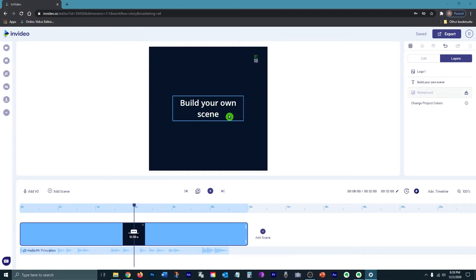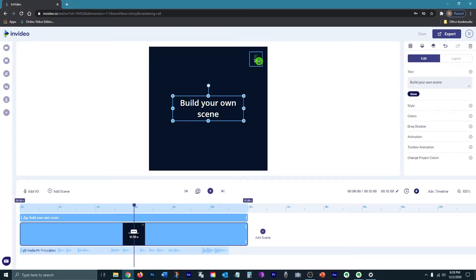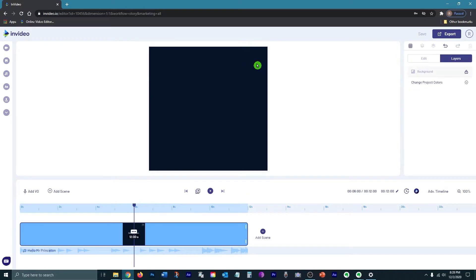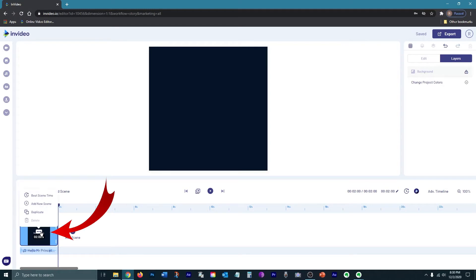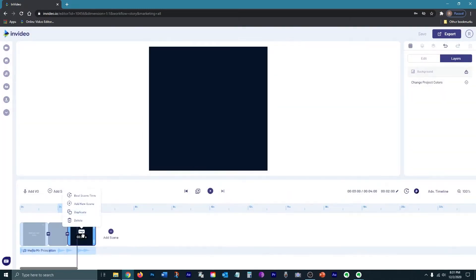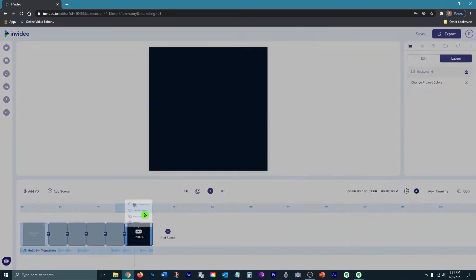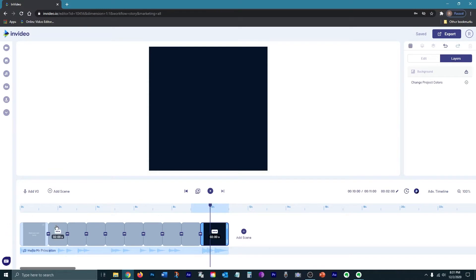I want to start off with a blank scene so I'm going to delete both of these layers — just click on it and hit your delete button. For a slideshow for a Facebook ad you would probably want each scene to be about two seconds long. You can edit the scene time by clicking on this over here and entering in how long you want it to be. I'm probably going to use ten scenes, so I'm going to duplicate this blank scene nine times. Now I have my ten scenes ready to go.